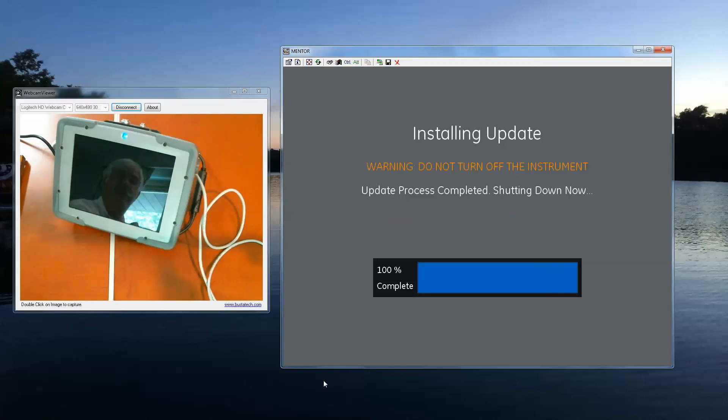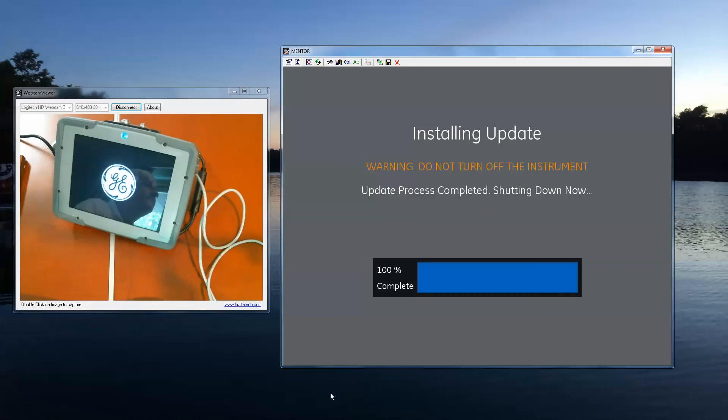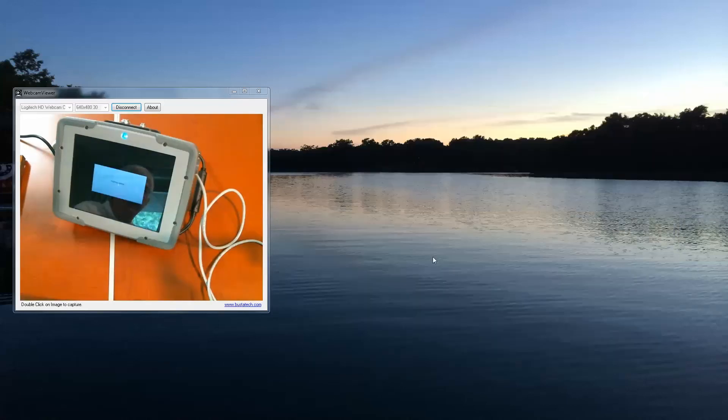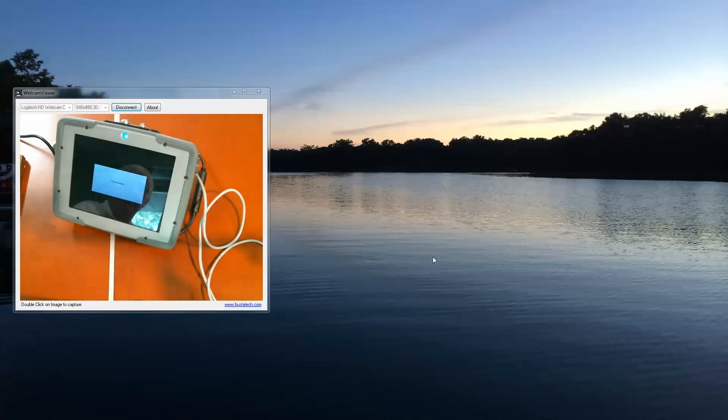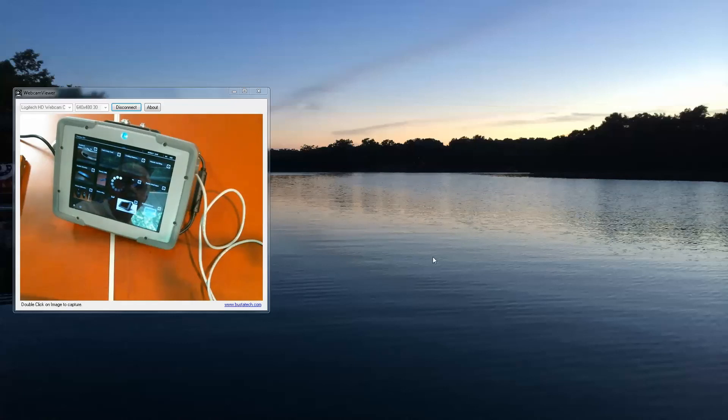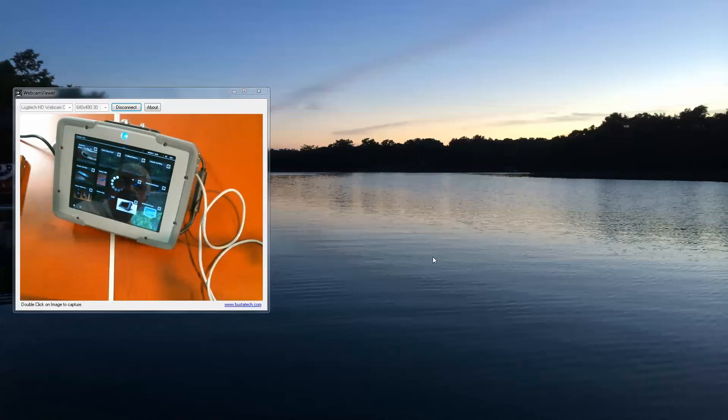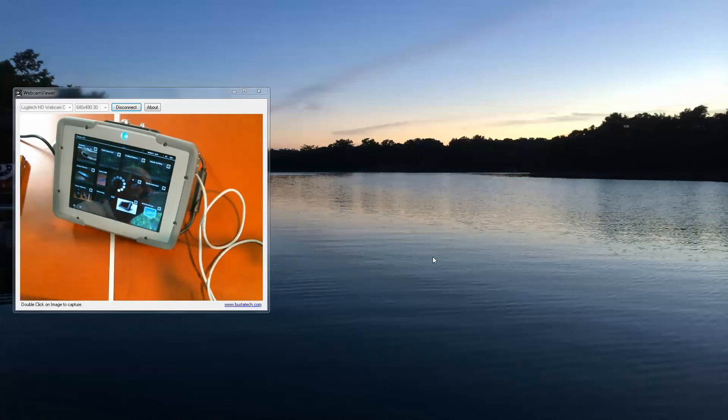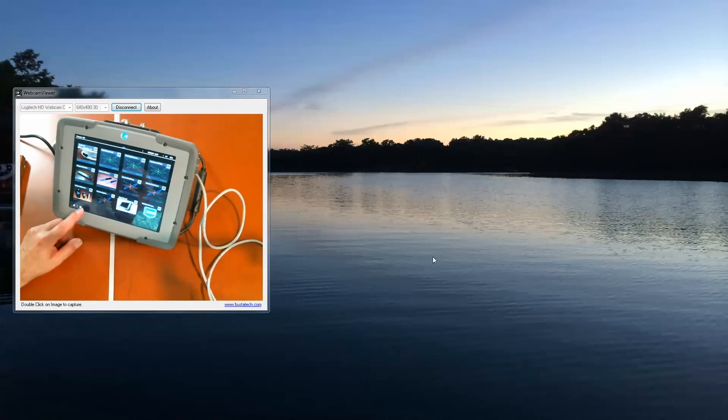The instrument has completed its update and as you see, it turned off. So we will give it a moment to reboot and get itself back up to speed. It still has a few files left to move around, but just allow the instrument to go through its process. Don't switch it off or become impatient. The entire update process takes the better part of 10 minutes, more or less. And that's it. The update process is complete and the instrument is once again ready to run.